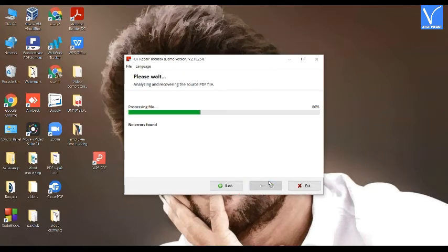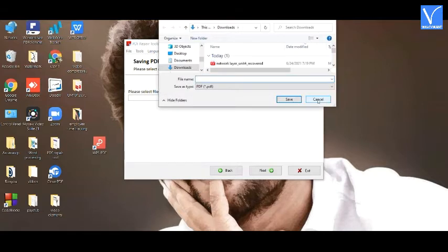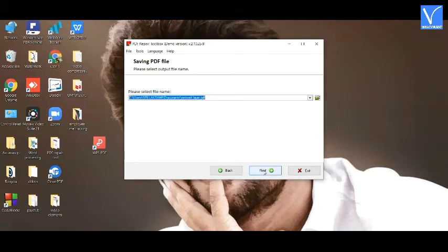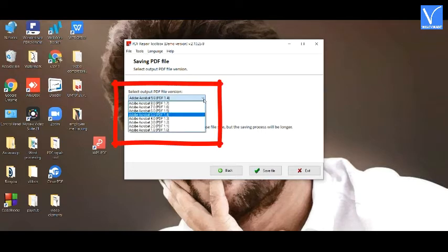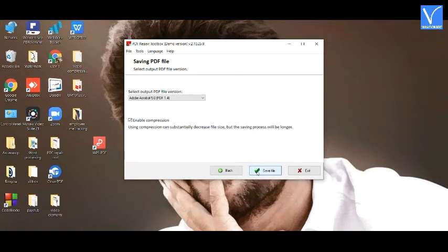It starts repairing the corrupted file. After the repairing process is completed, you will be redirected to a new page. Click on the folder icon and select the location to save the recovered file. Click on Next again. Finally, select the output PDF file version and click on the Save File option. That's it — the repaired PDF file is saved on your local device.